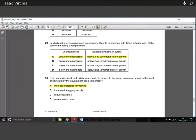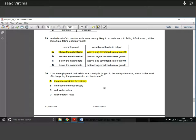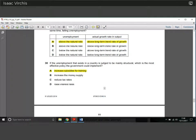Question thirty: if the unemployment in a country is mainly structural, which is the most effective policy? Structural unemployment means jobs and skills don't match — for example, the economy needs computer skills but workers don't have them. We're not looking to stimulate demand; we need to fix the mismatch. By increasing subsidies for training, we make retraining cheaper, giving workers the skills they need to match the jobs available and reducing structural unemployment.